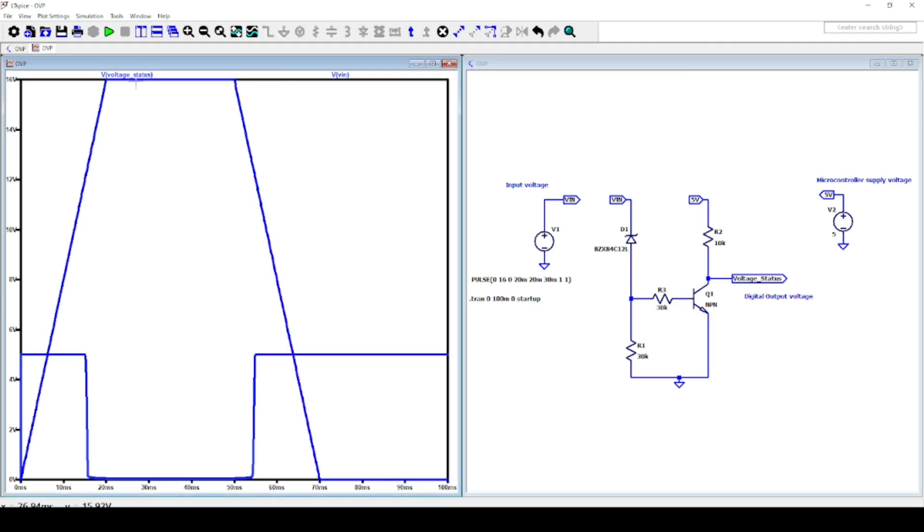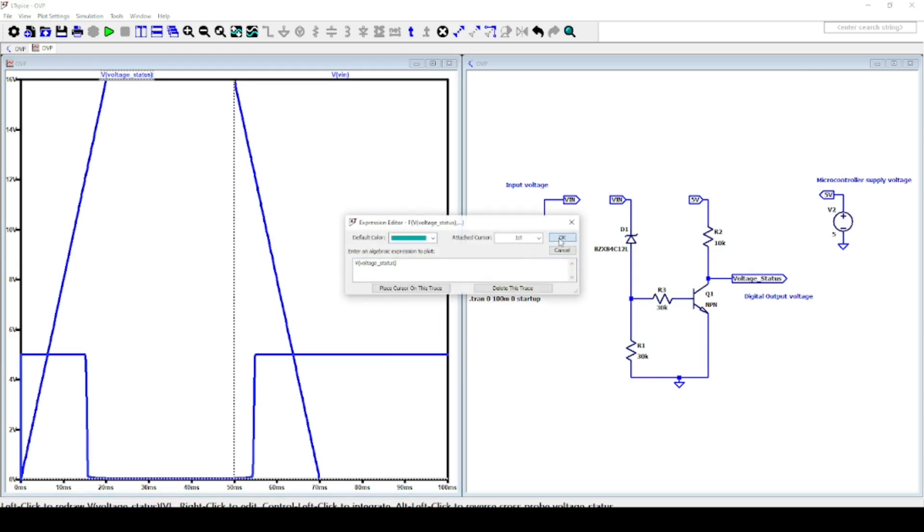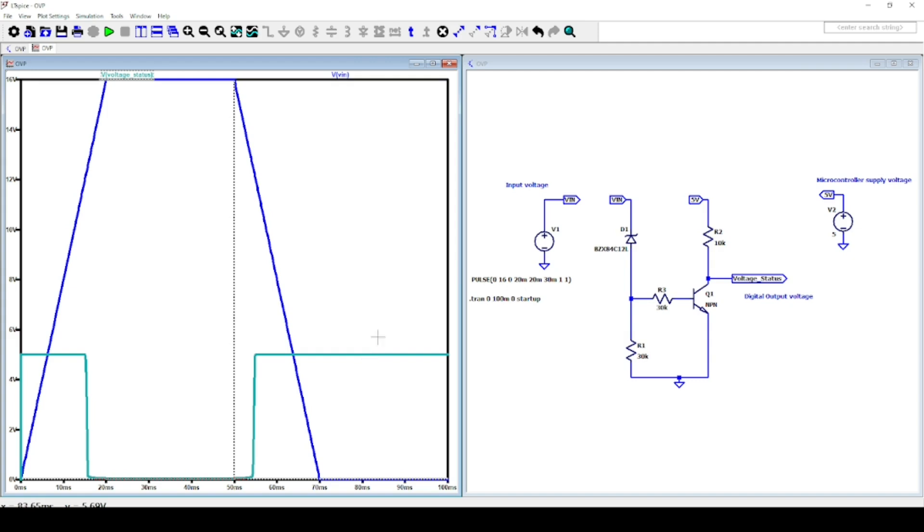Once input voltage goes below the threshold set in this circuit, which is 12V, the output digital signal comes back automatically to its normal value, which is 5V.